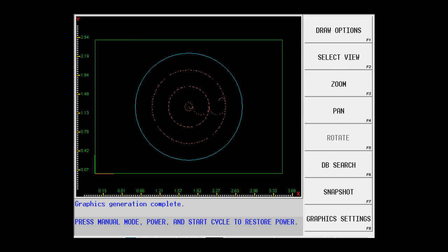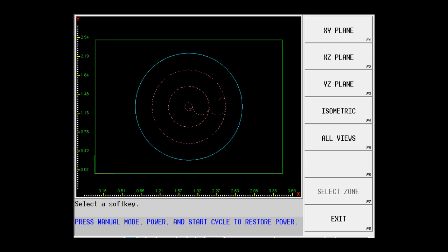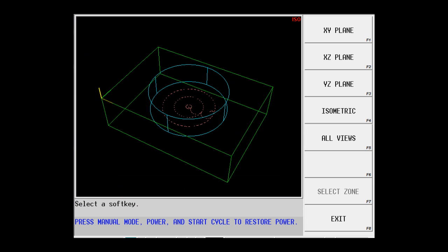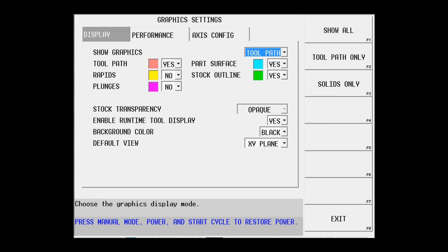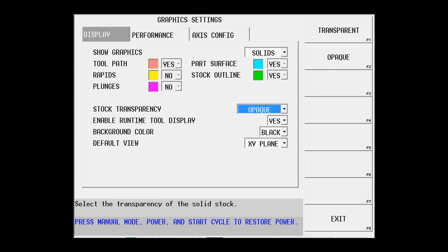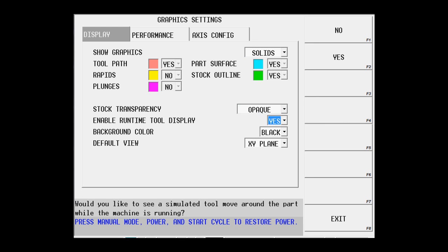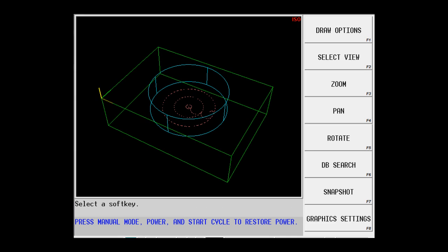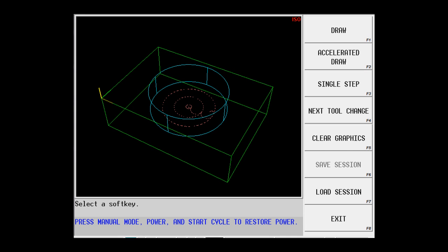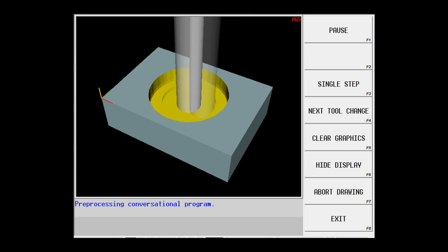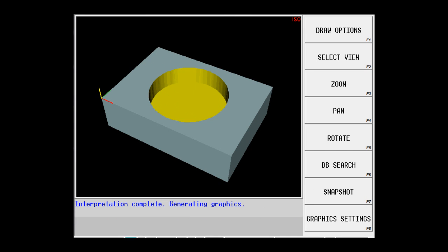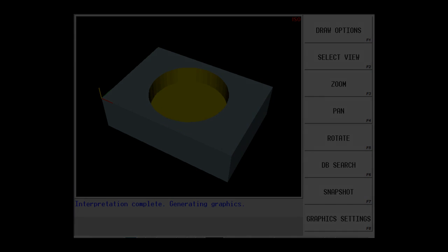I can look at that in the isometric view. I can also go to my graphic settings and look at it in solids, and here we see that we have the part programmed successfully.